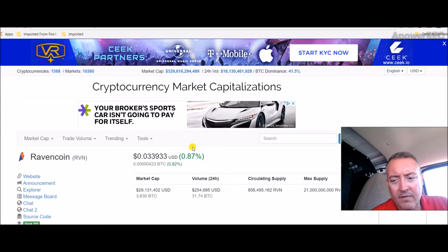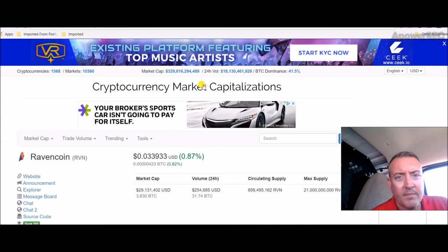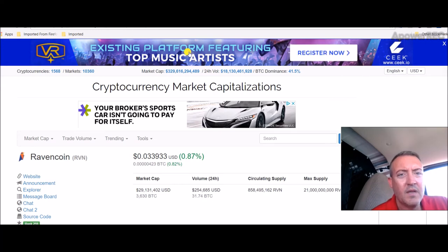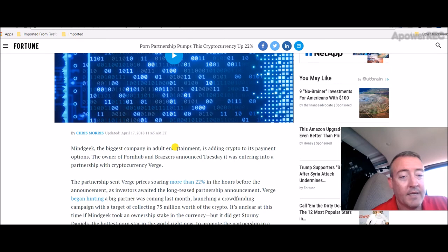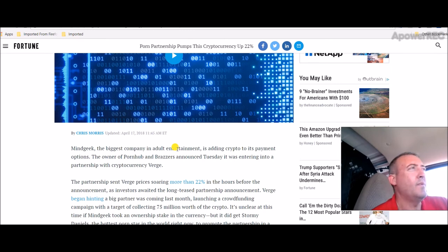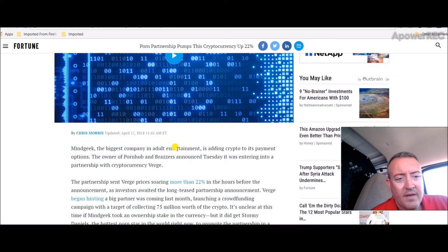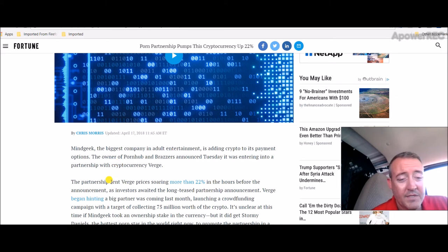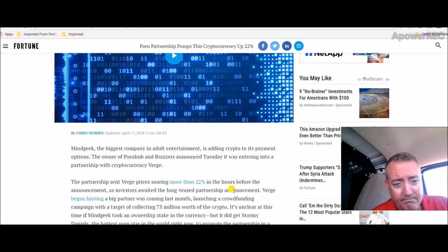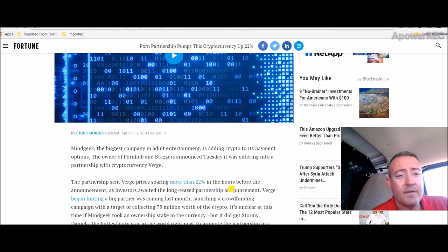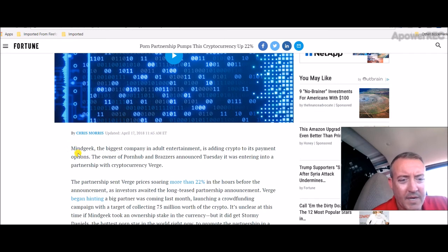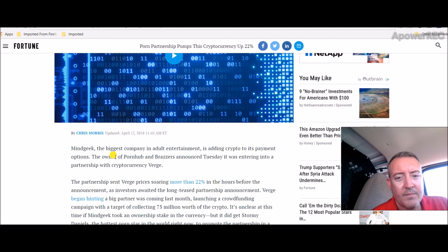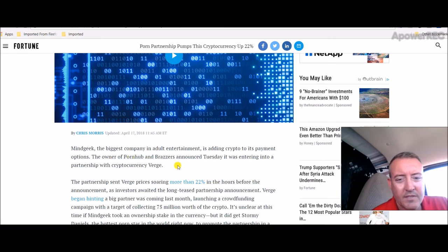So Verge announced they had some big announcements. We've been hearing about it for a couple weeks now. So it's now official: they are partnering with Pornhub and Brazzers. I don't know how I feel about that, but whatever. So here's an article at Fortune. Mind Geek, the biggest company in adult entertainment, is adding crypto to its payment options.